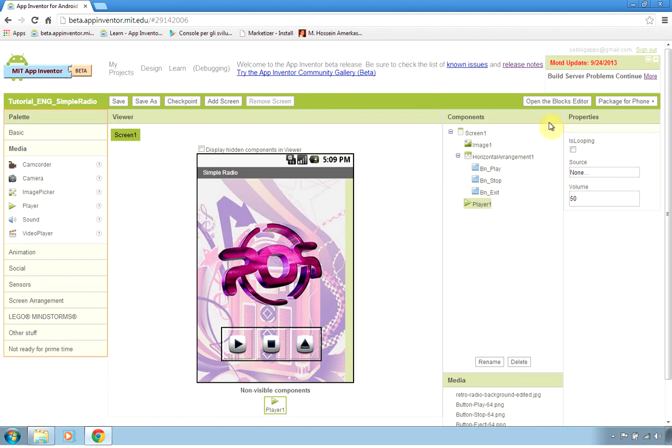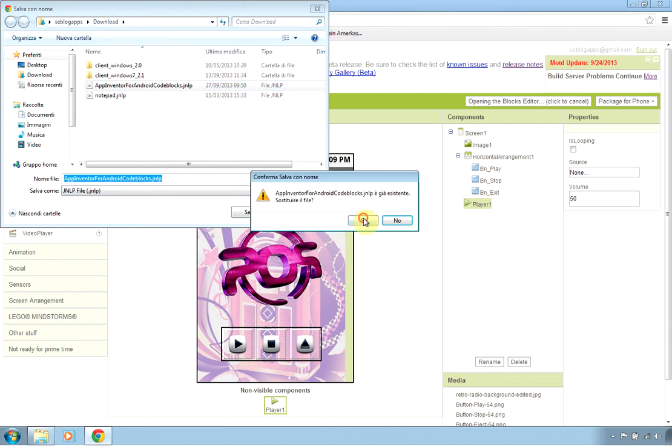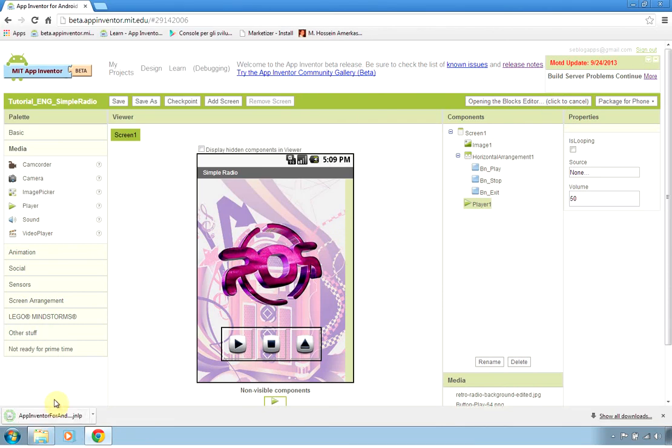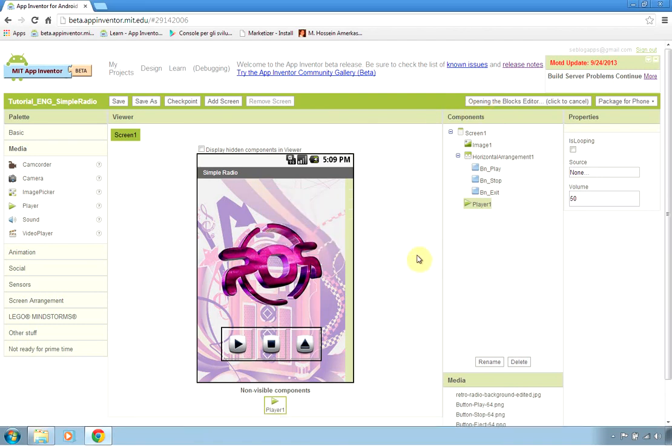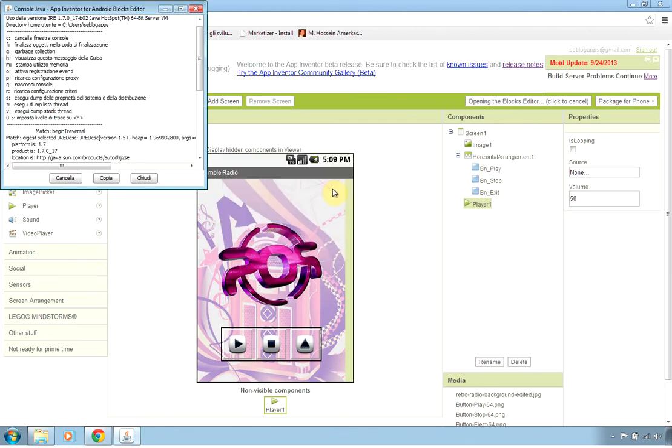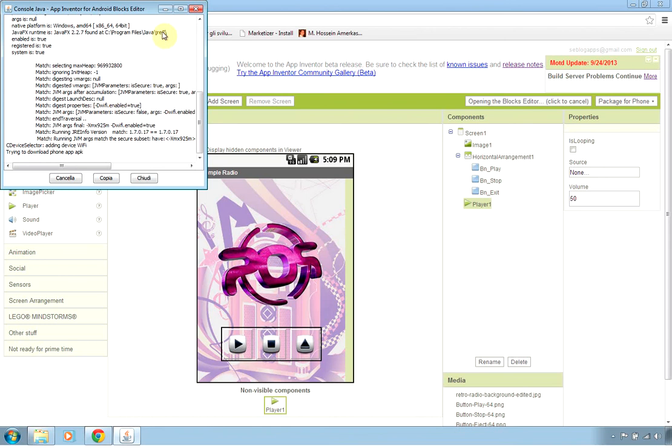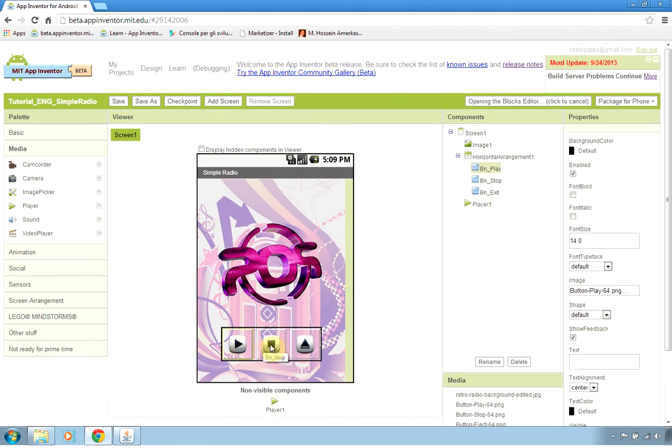If you are not so familiar with App Inventor and the design editor or blocks editor, you can find a lot of tutorials on the internet or in YouTube channels and videos. But for our purpose, just open the blocks editor. I have the Java debug console open but actually it's not really needed. A few seconds will bring up our blocks editor where we can code the functionality of the buttons for the play, the stop, and the exit of our application.